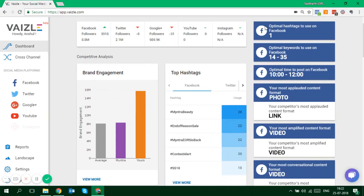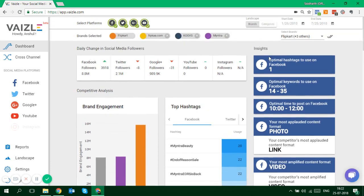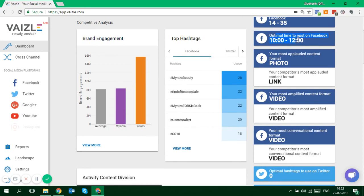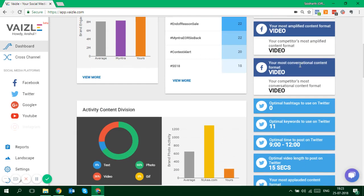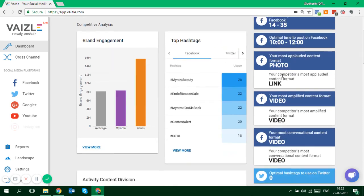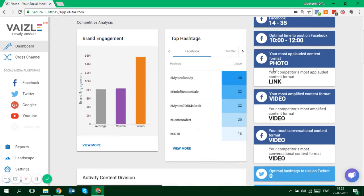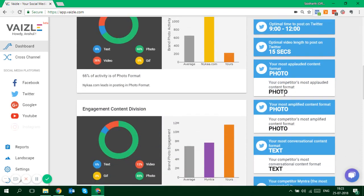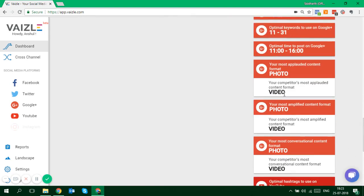Insights is the part which tells you about how you should be using your social media profile. It tells you the number of hashtags you should use in your Facebook post, what should be the length of your copy — it should be somewhere between 14 and 35 words. Similarly it tells you the best time to post, the most applauded content format, the most shared content format, and it does that for each social media channel, codified by color and logo. This is for Facebook. Similarly you get this analysis for Twitter, Google Plus, and YouTube as well.